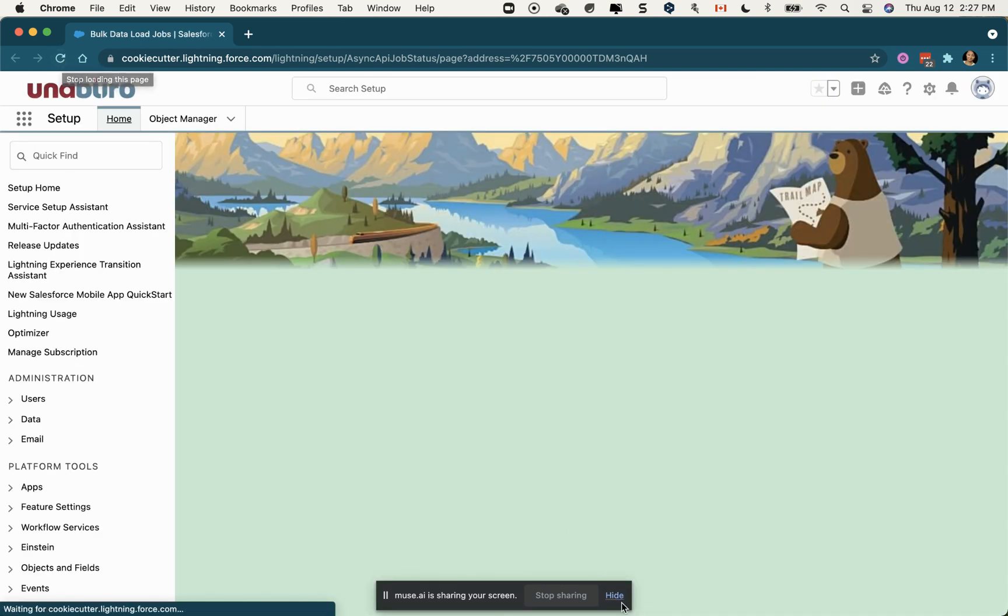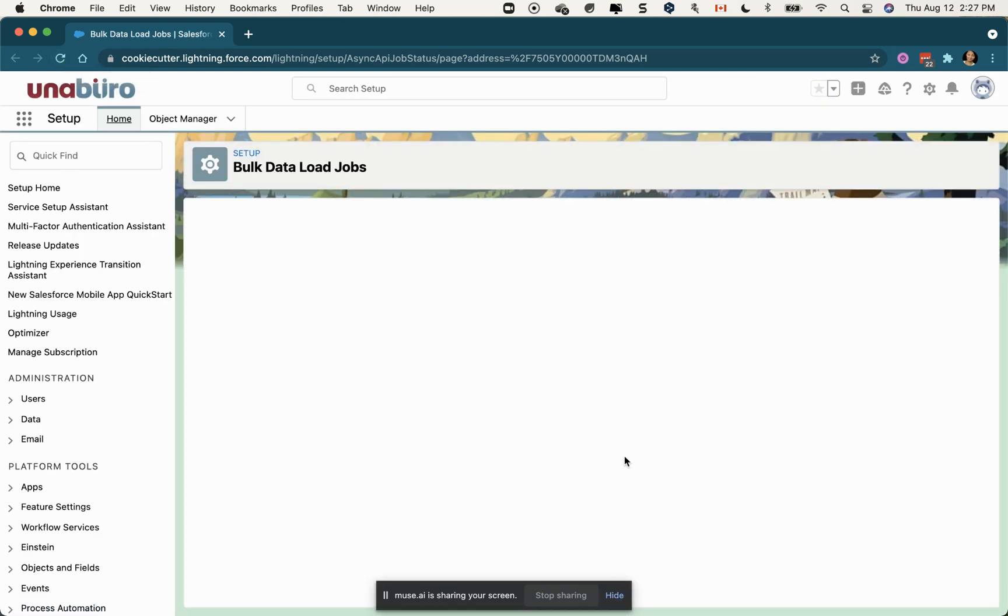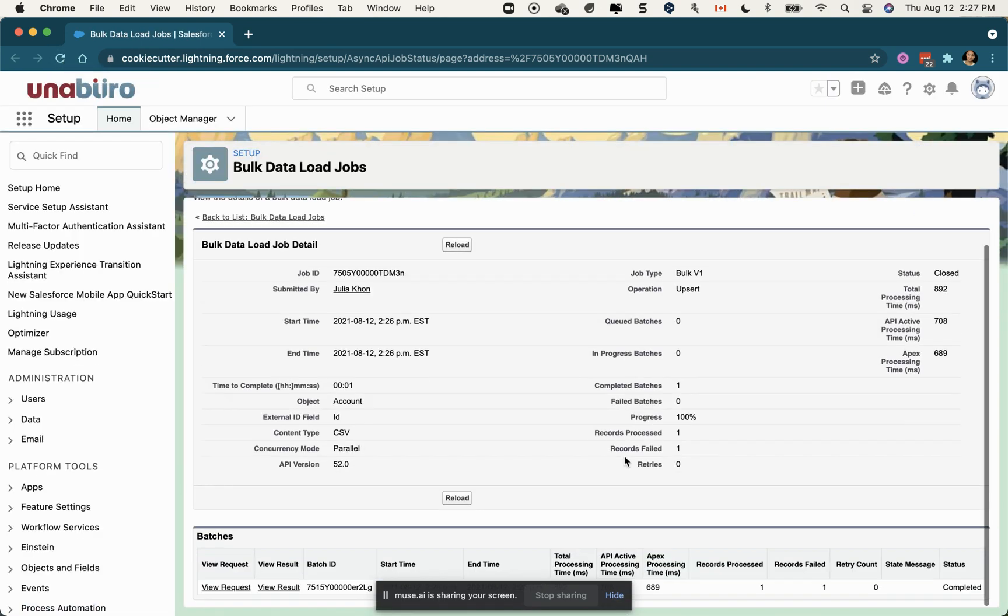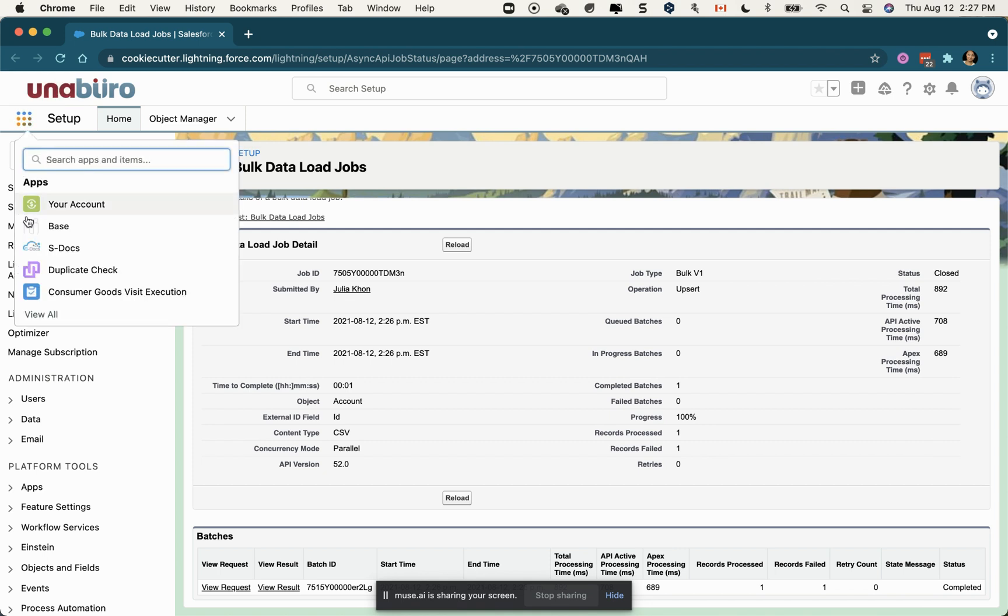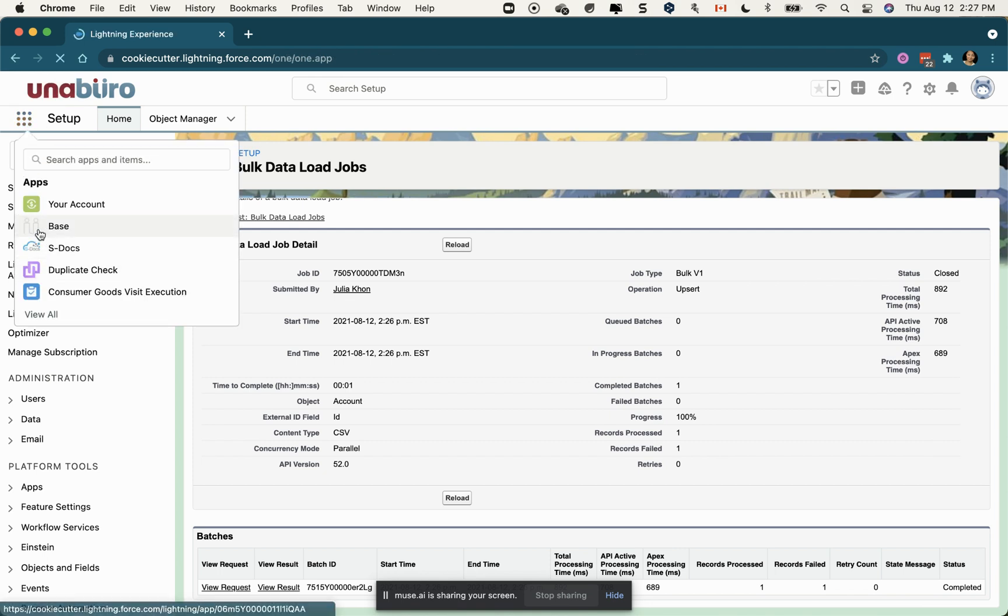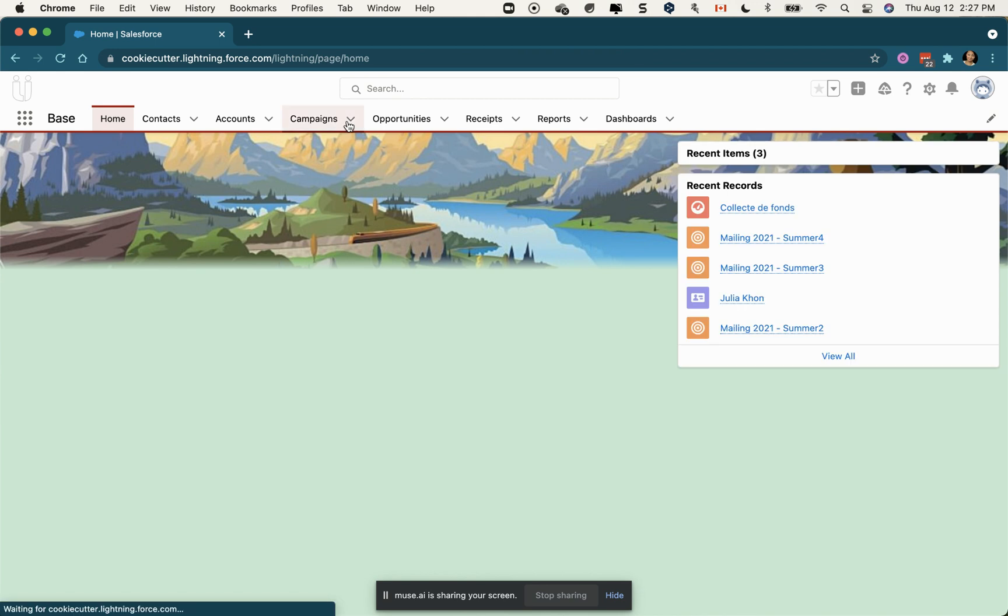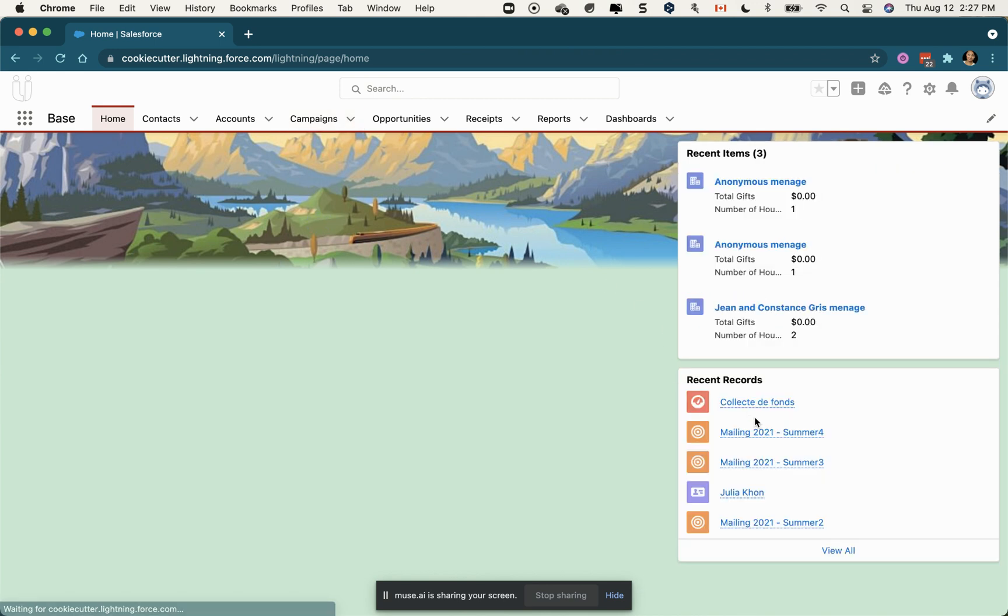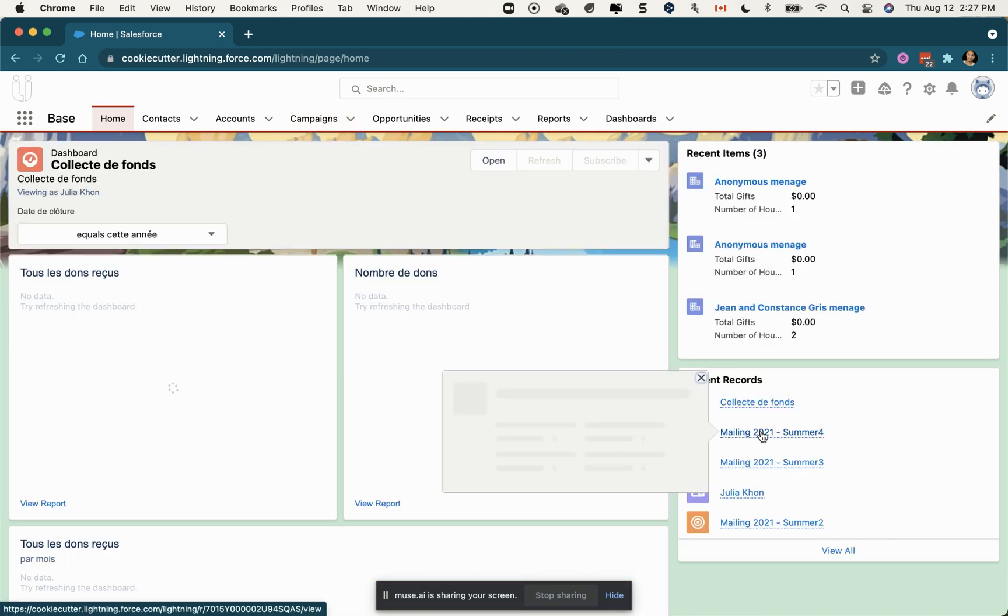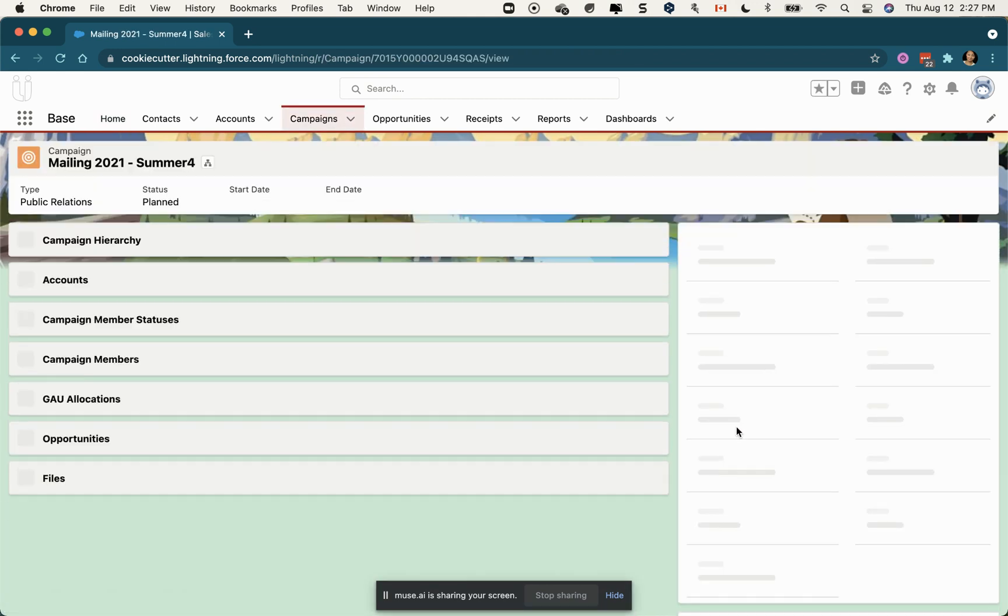Then I'm just going to go right away to the campaign and they should be there. I'm going to click on back home and my campaign number four is here.